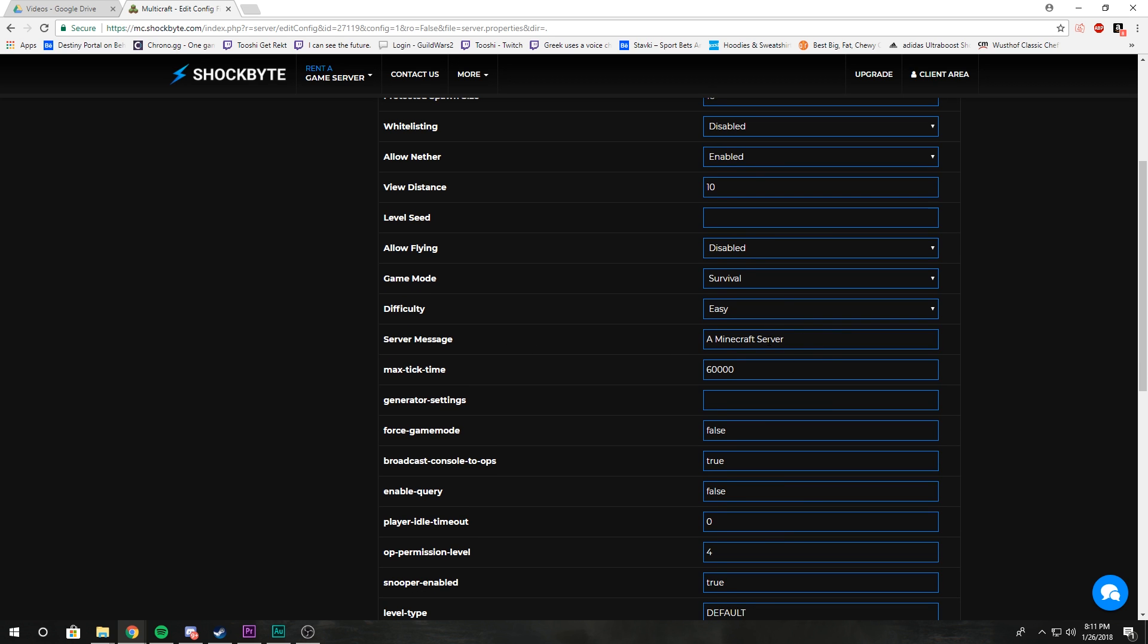Server message is the message that displays on the server list in Minecraft. It's like, oh 1.8 join new update server la la la, this is an awesome server please join factions RPG, all that. That's the server message you can change with fancy colors and whatnot.